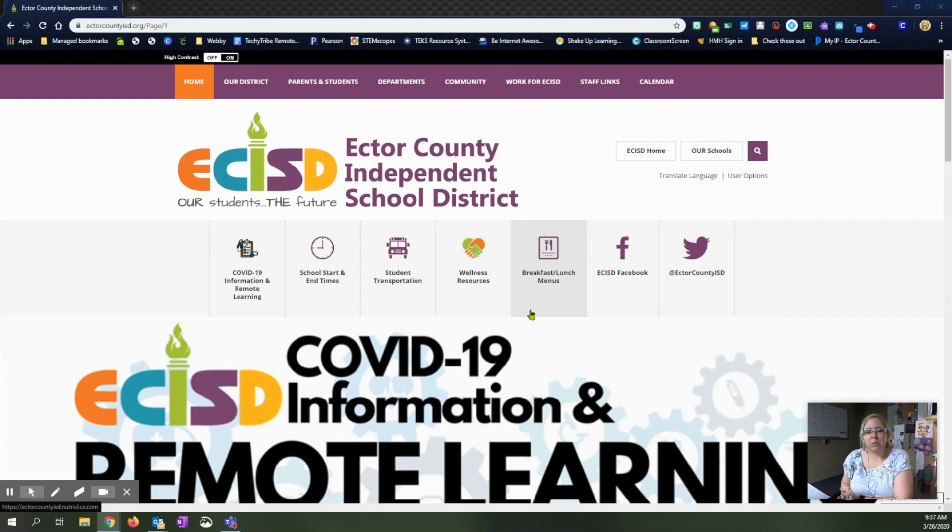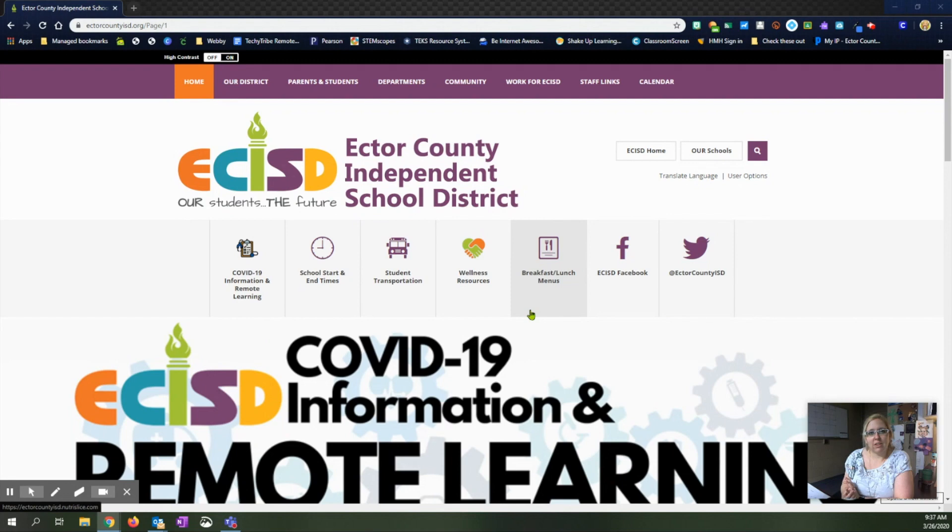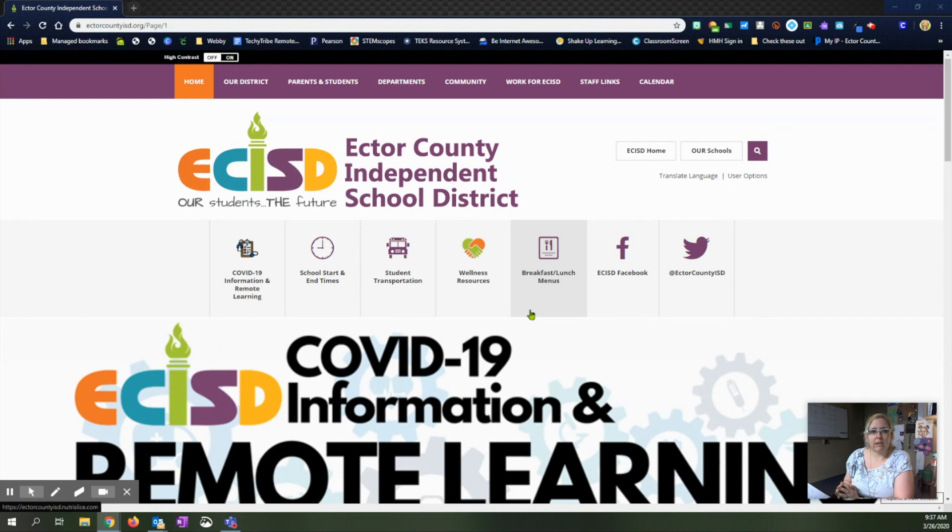Hi, this is Amanda Weber with Instructional Technology and I'm going to show teachers how to set up their Pearson and add products so that students can have access to the Pearson online options.